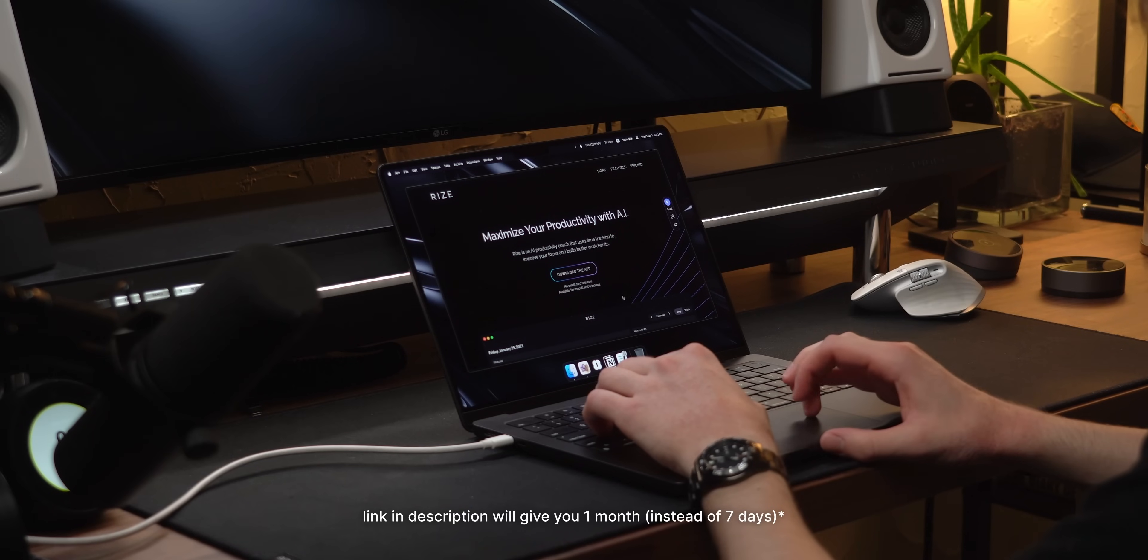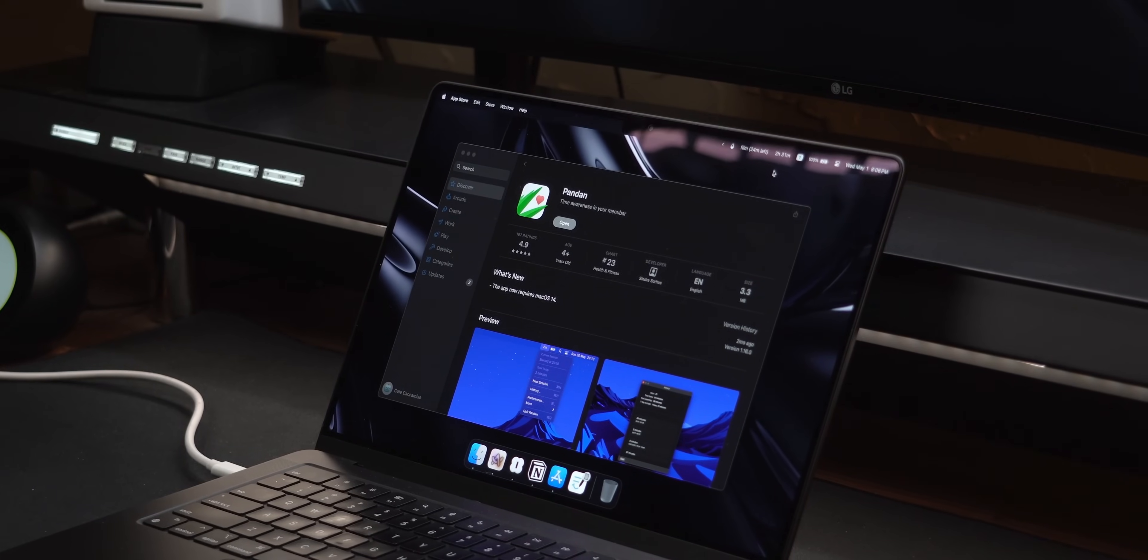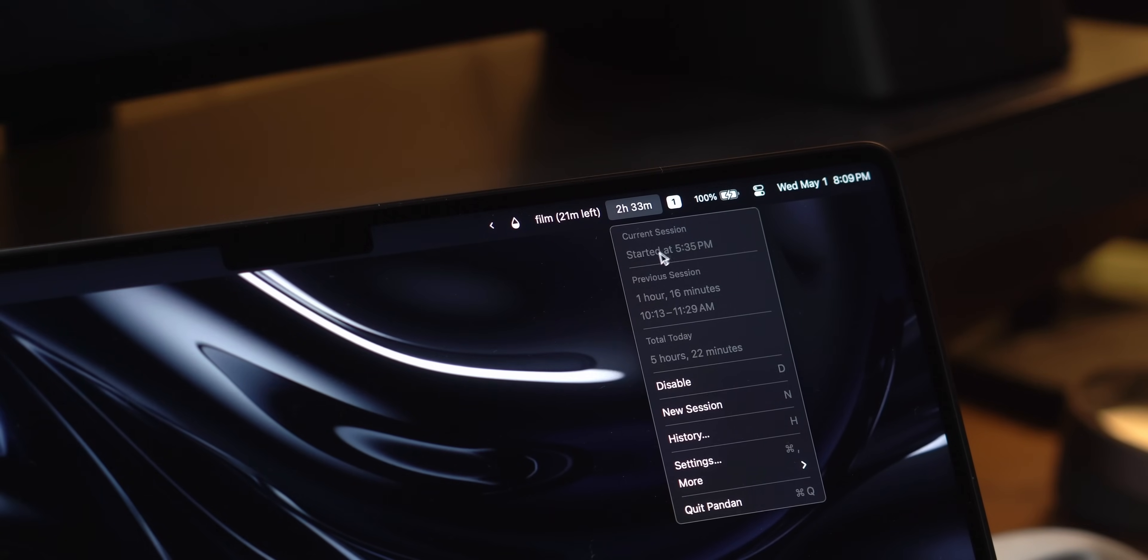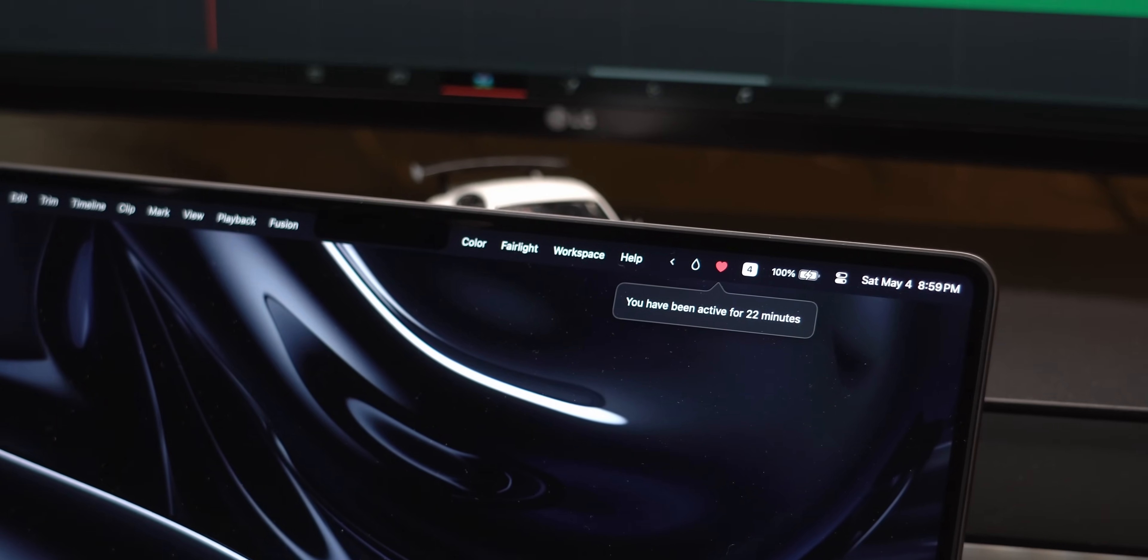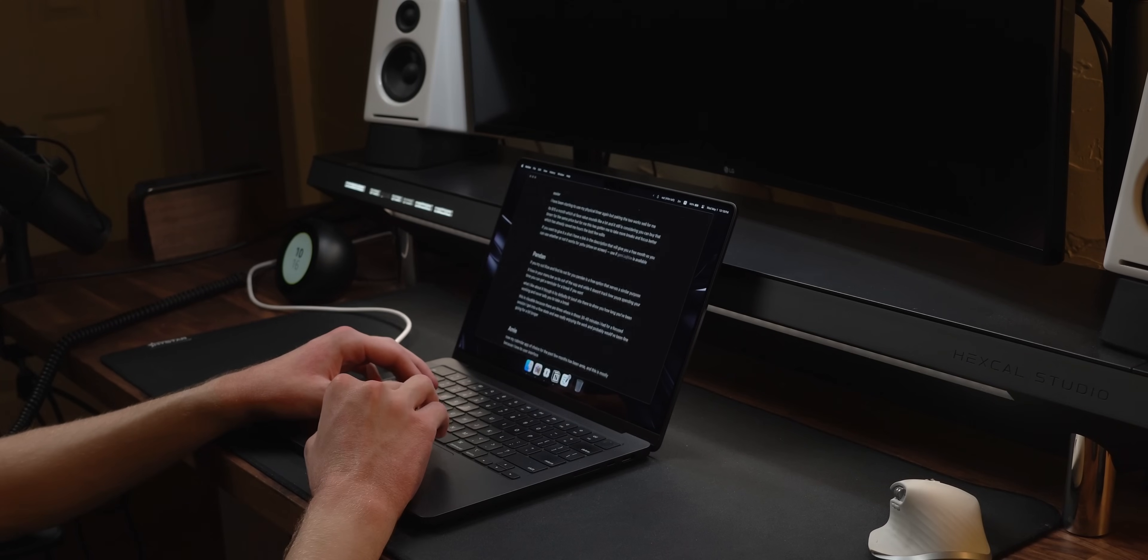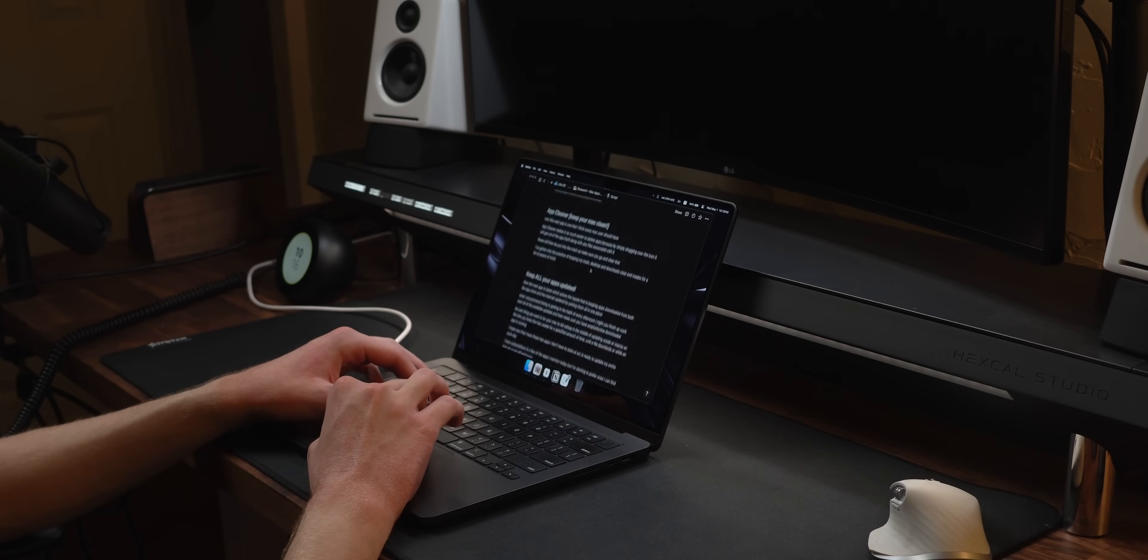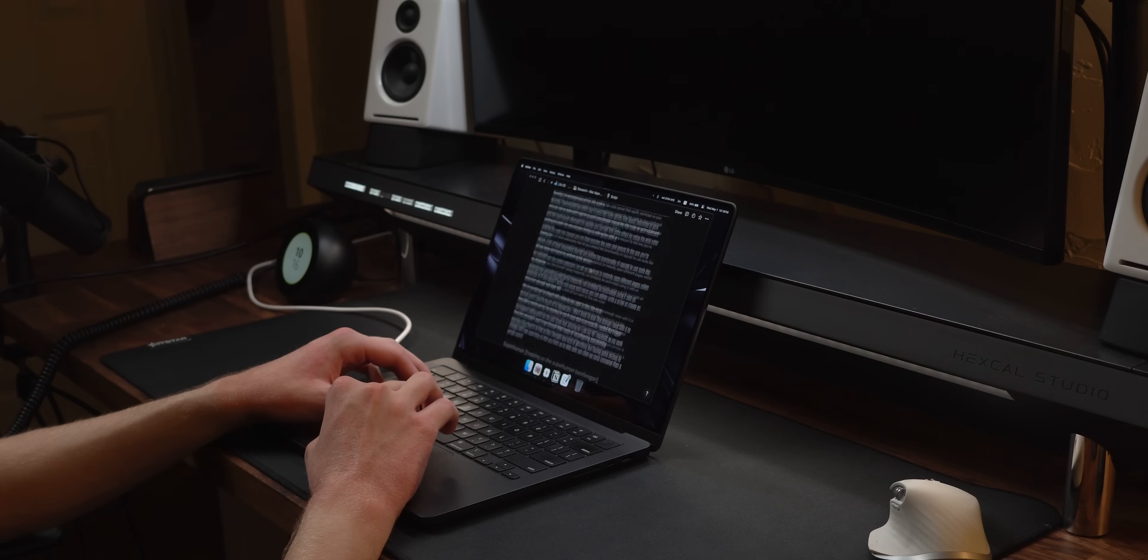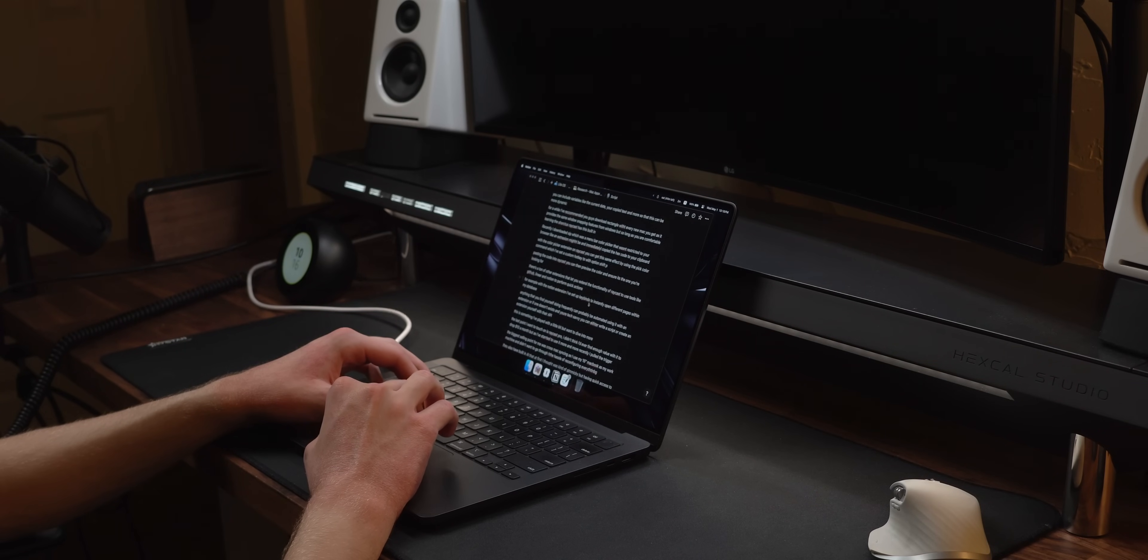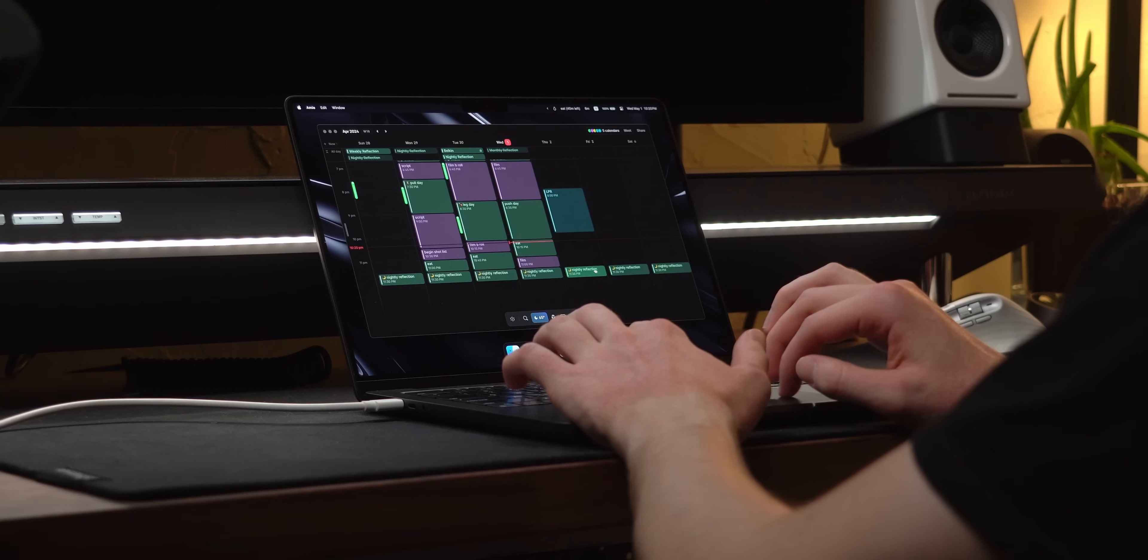If you try out Rise and find out it's not for you, Pandan is a free option that serves a similar purpose. It lives in your menu bar, so it's out of the way, and while it doesn't track how you're spending your time, you can set up a reminder for a break if you want. What I like about it though is by default, it just sits there and shows you how long you've been working, never telling you to take a break. This is valuable because there are times where I have a 40-minute focus session and don't feel the need to take a break.